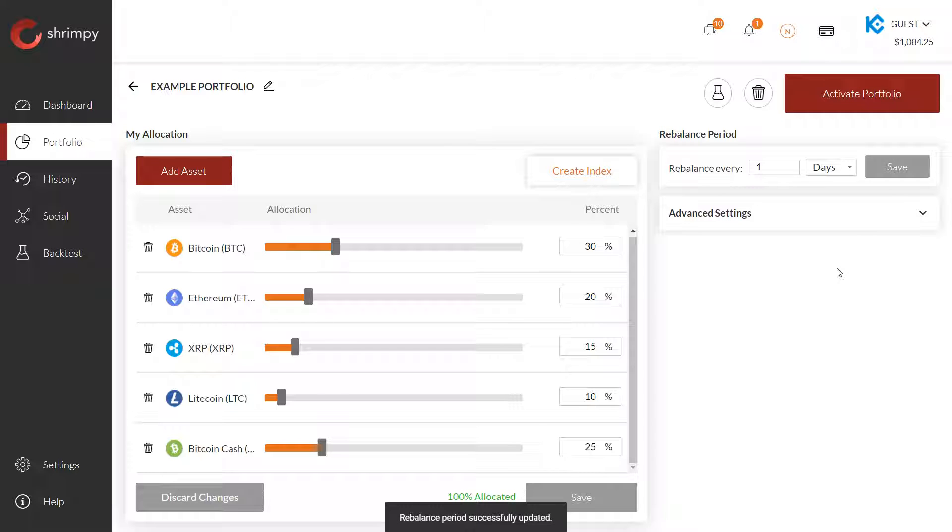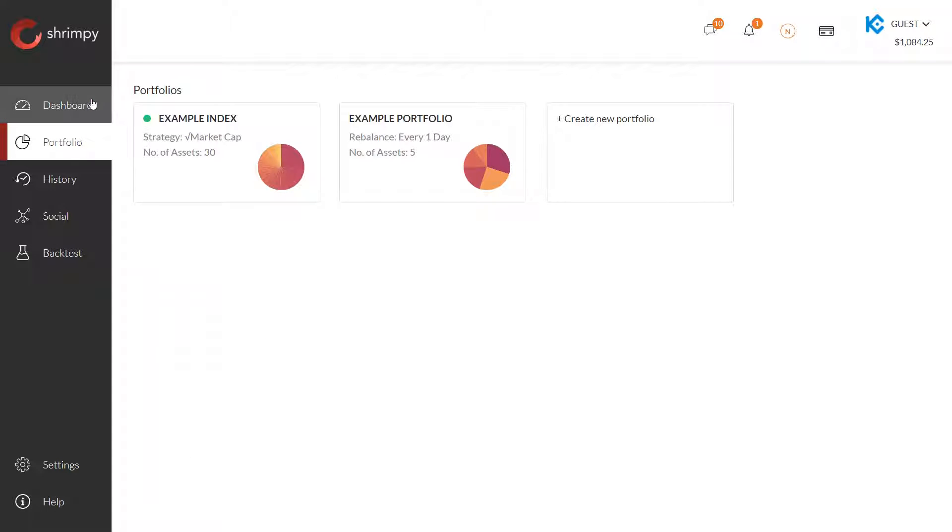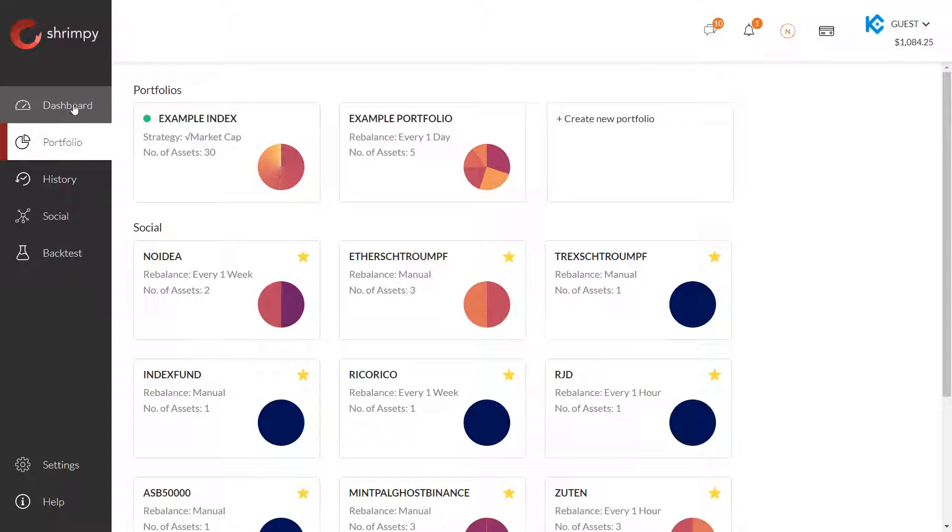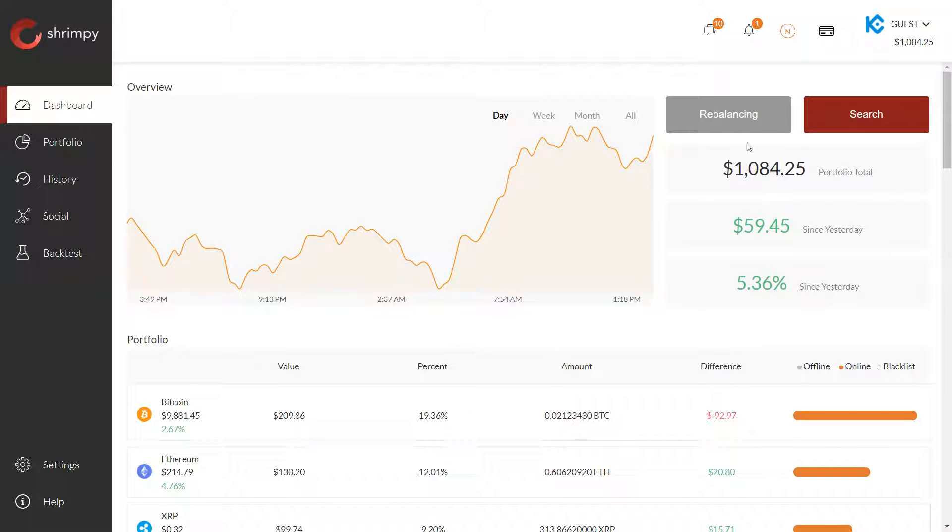Shrimpy will automatically start the bot that will rebalance your portfolio every one day. If you want to rebalance instantly at any point before or after this point, all you have to do is go to the dashboard and select the rebalance now button, which would be right here.